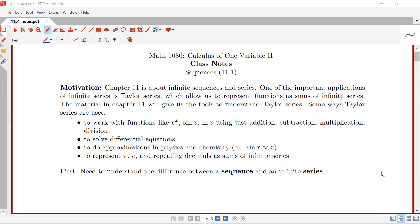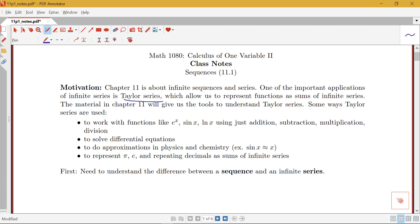One of the really important applications of infinite series is to something called Taylor series, which allow us to represent all kinds of functions — things like sine x, log x, e to the x — as essentially sums of infinitely long polynomials. We really like polynomials; they're nice and easy to work with. Functions like e to the x, sine x, and log x can be a little bit uglier, so what Taylor series allow us to do is take these more involved functions and express them as really long polynomials.